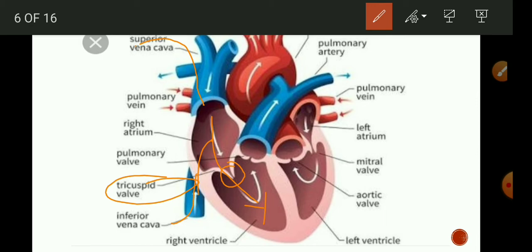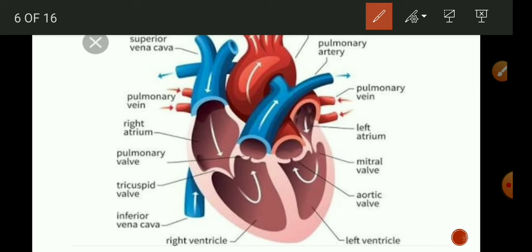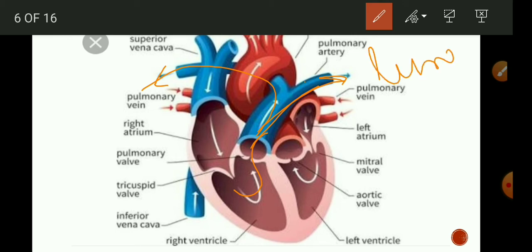When the right ventricle contracts, it avoids backward flow of blood into the right atrium. The right ventricle then pumps the deoxygenated blood to the lungs through the pulmonary artery. The pulmonary artery is the only artery which carries deoxygenated blood from the heart to the lungs. In the lungs, oxygen gets diffused into the blood and the blood becomes rich with oxygen.